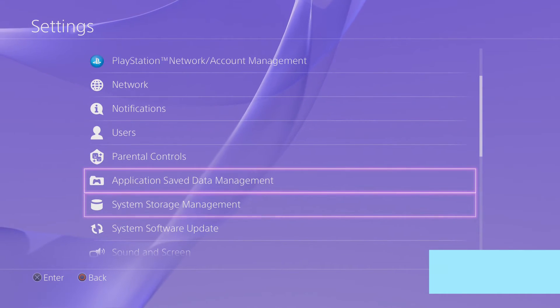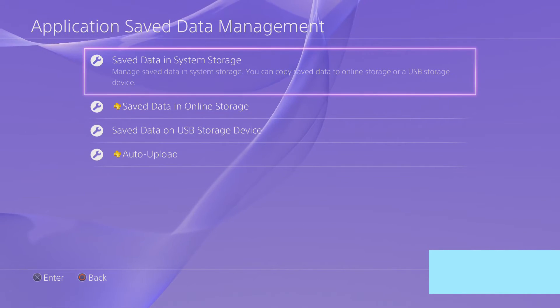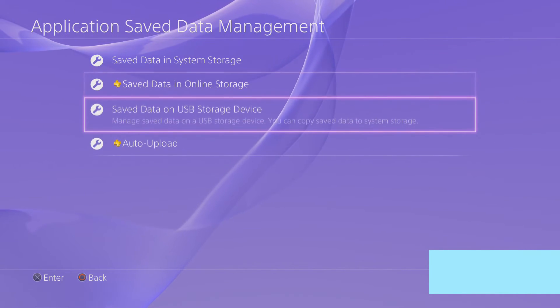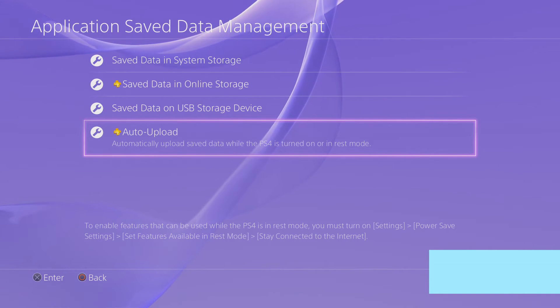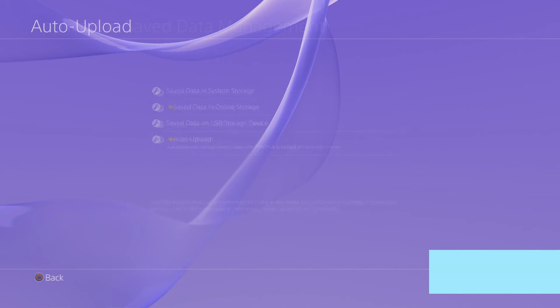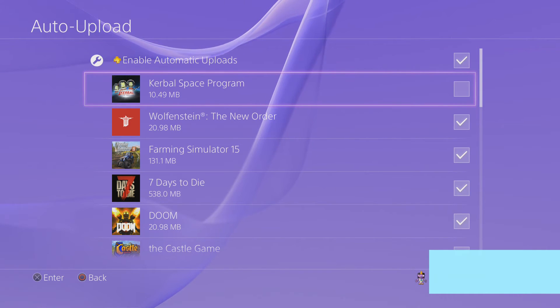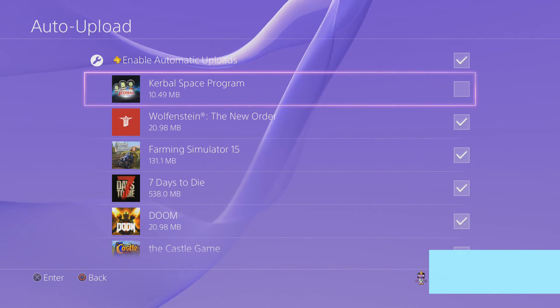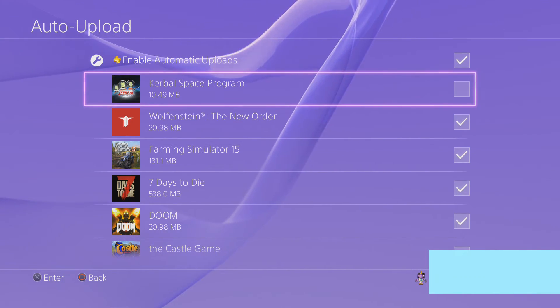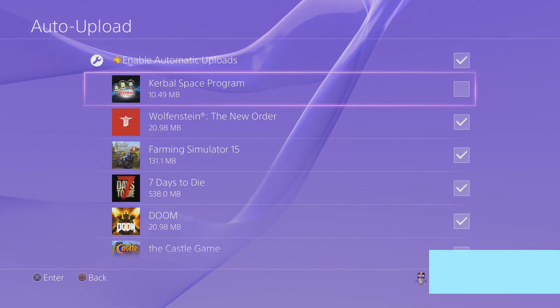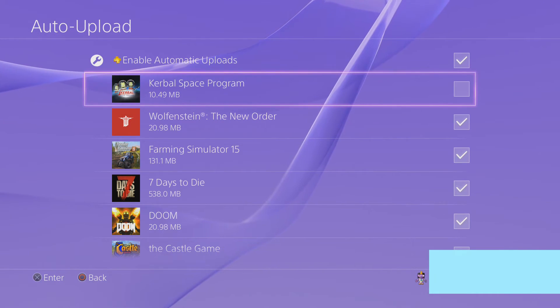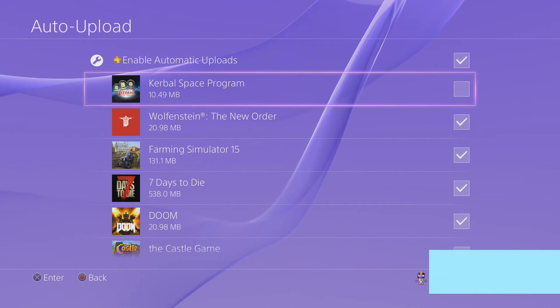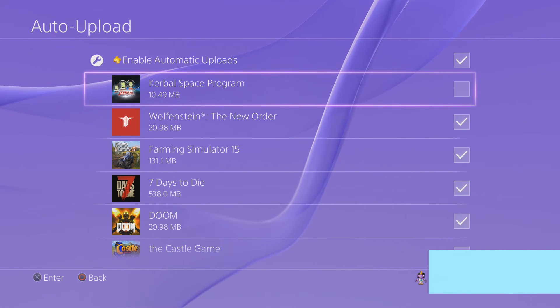Another thing you need to do is, for those of us with Plus accounts, you want to turn off auto update on the Kerbal Space Program. You want to make sure it's unchecked for automatic uploads. Because if it's checked for automatic uploads and a corrupted save file gets uploaded to your cloud service,